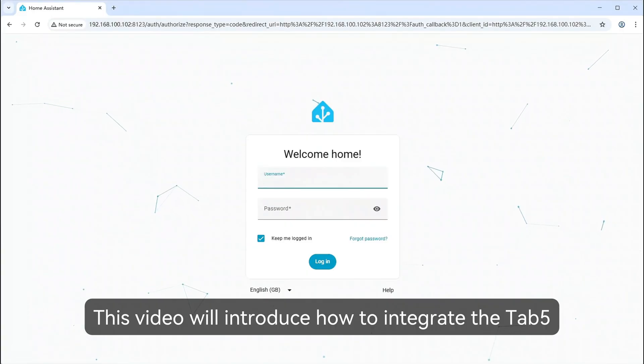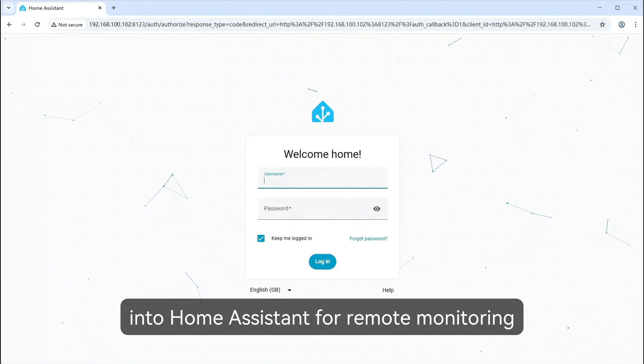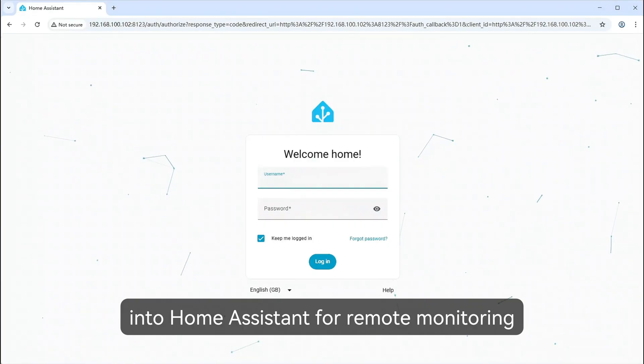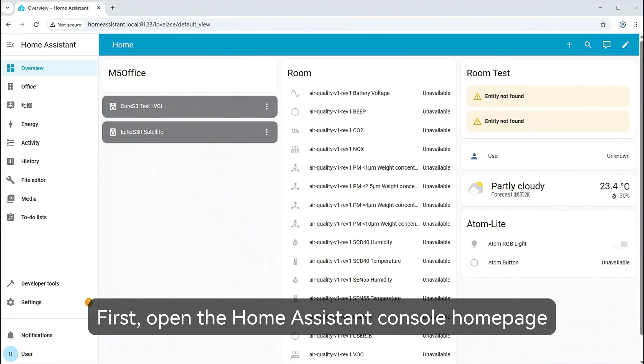This video will introduce how to integrate the Tab 5 into Home Assistant for remote monitoring. First, open the Home Assistant console homepage.